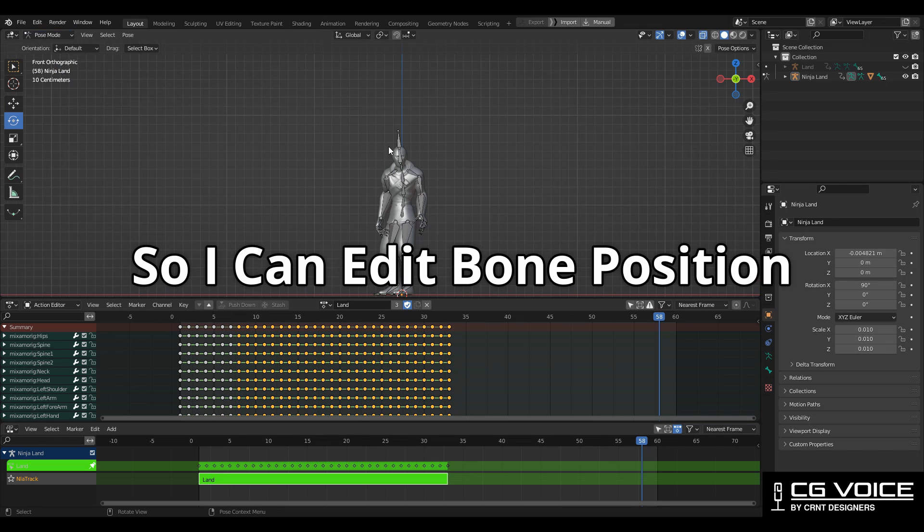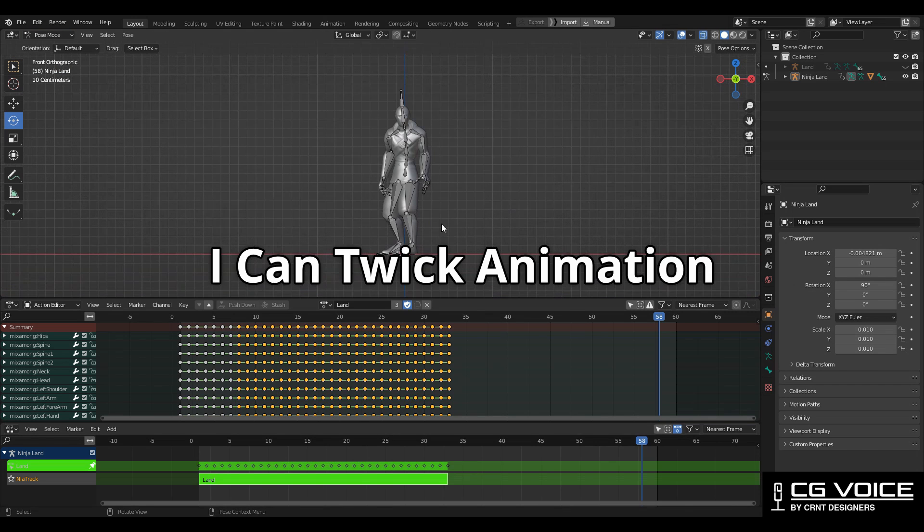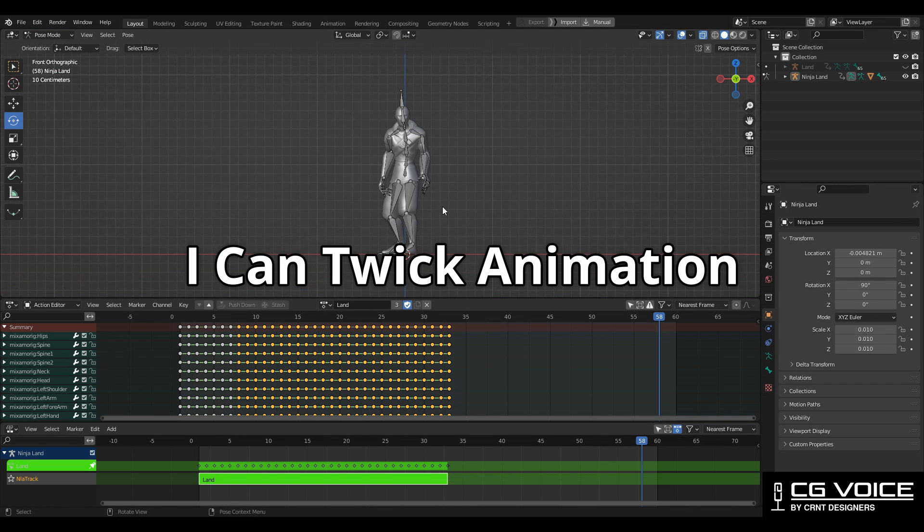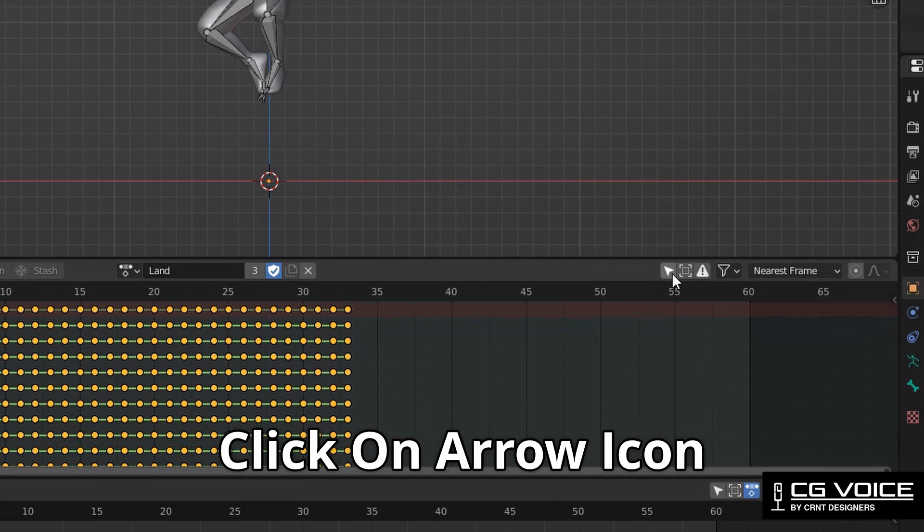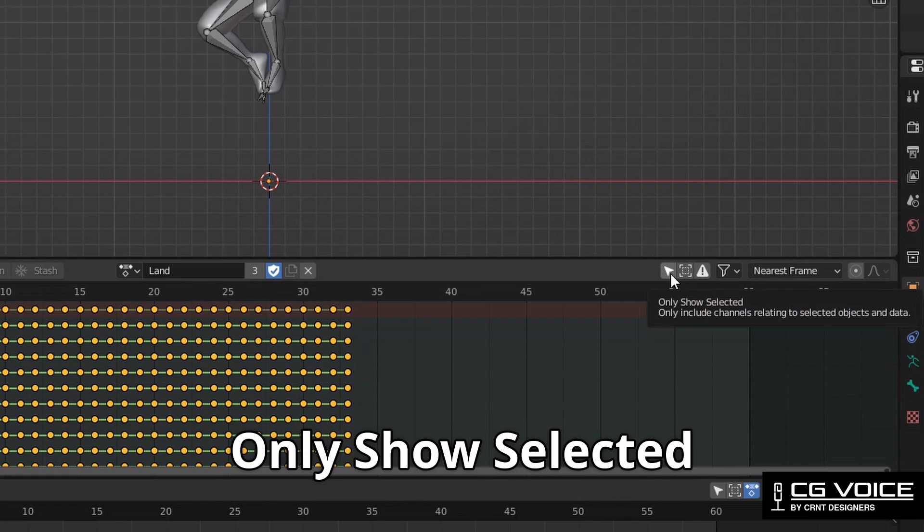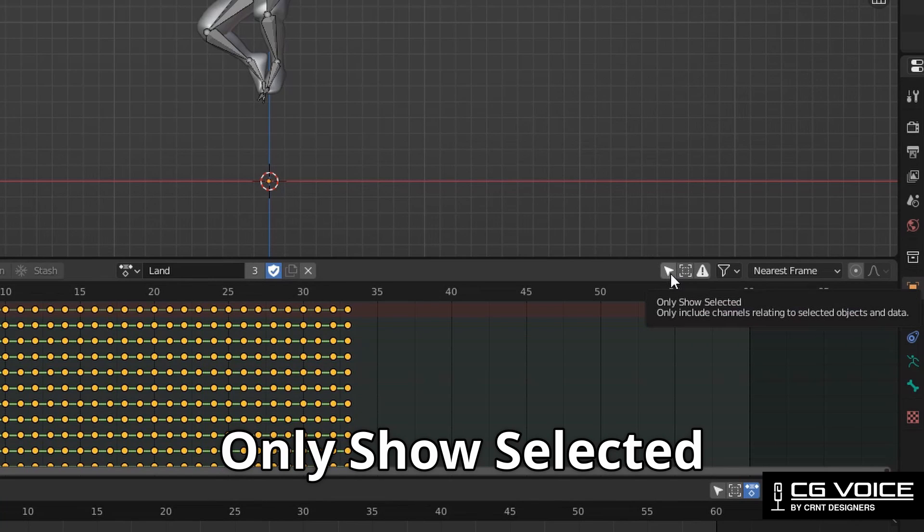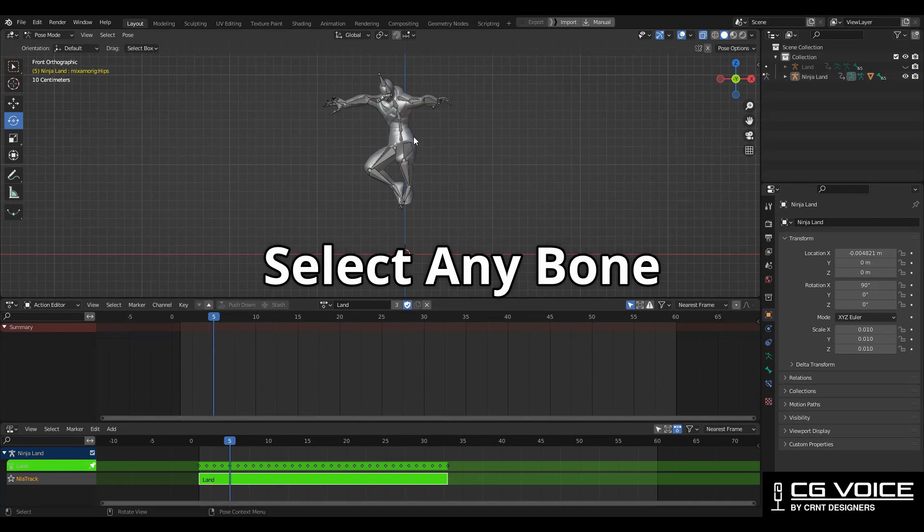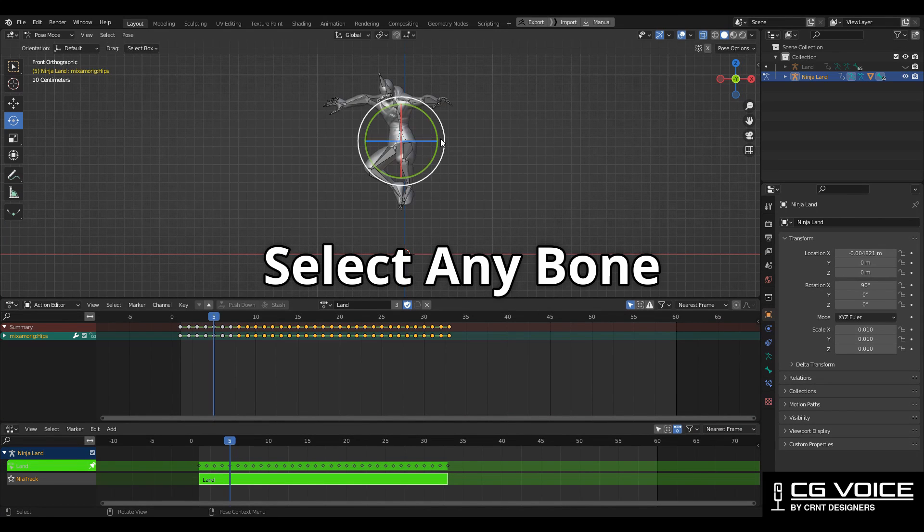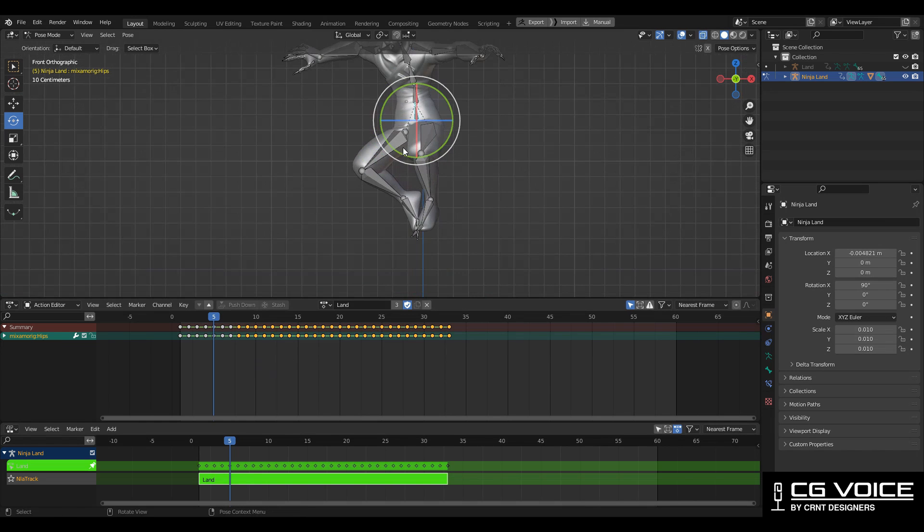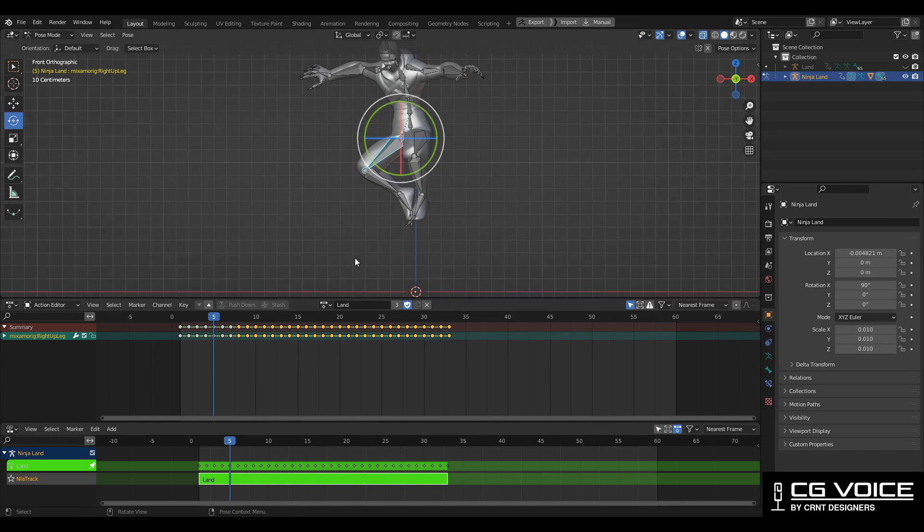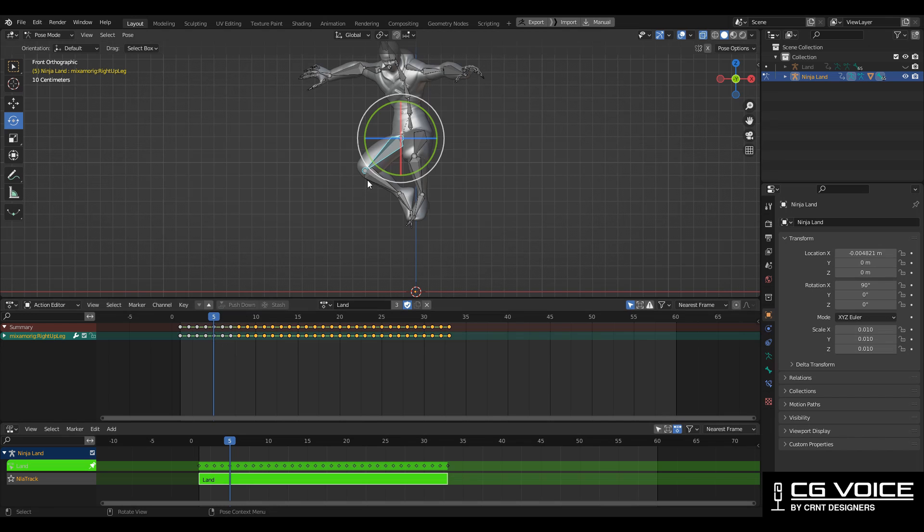You can click on this arrow icon 'only show selected' then I can select any bone and I can see its keyframes at here, and here you can see the name of that bone. I'm going to select this leg bone on frame 5, I will tweak this animation a little bit.